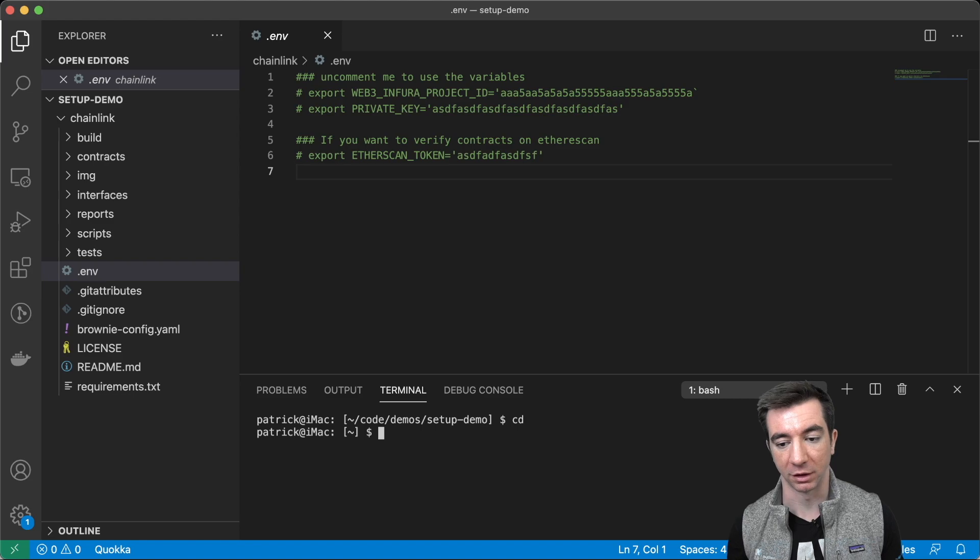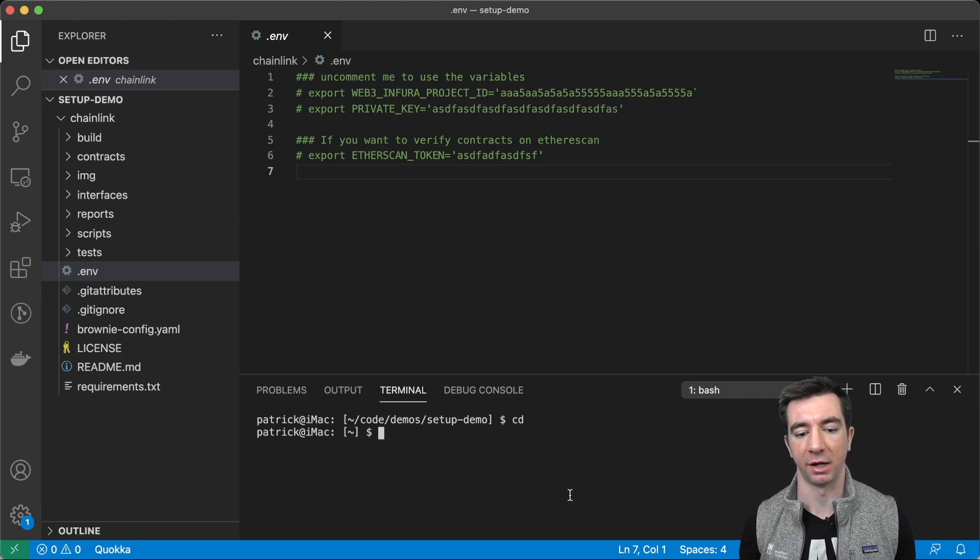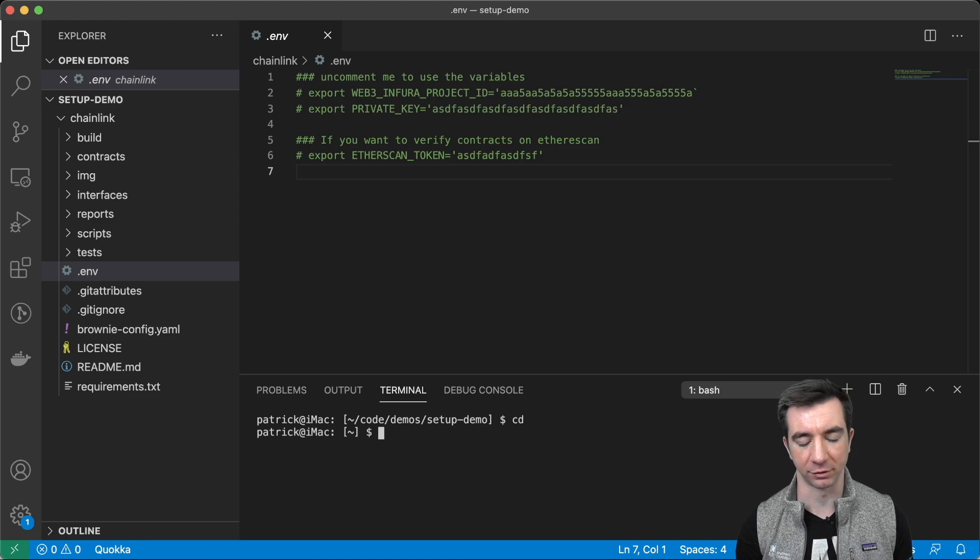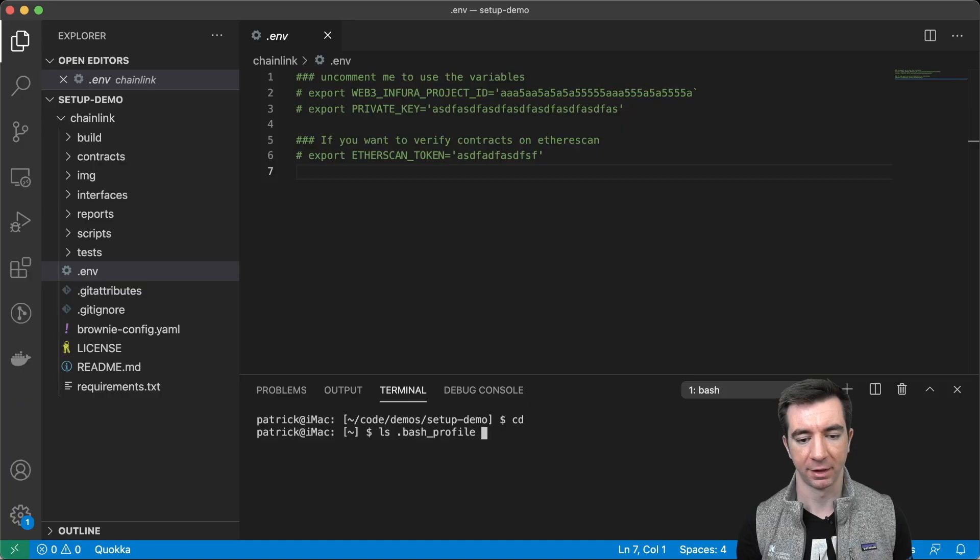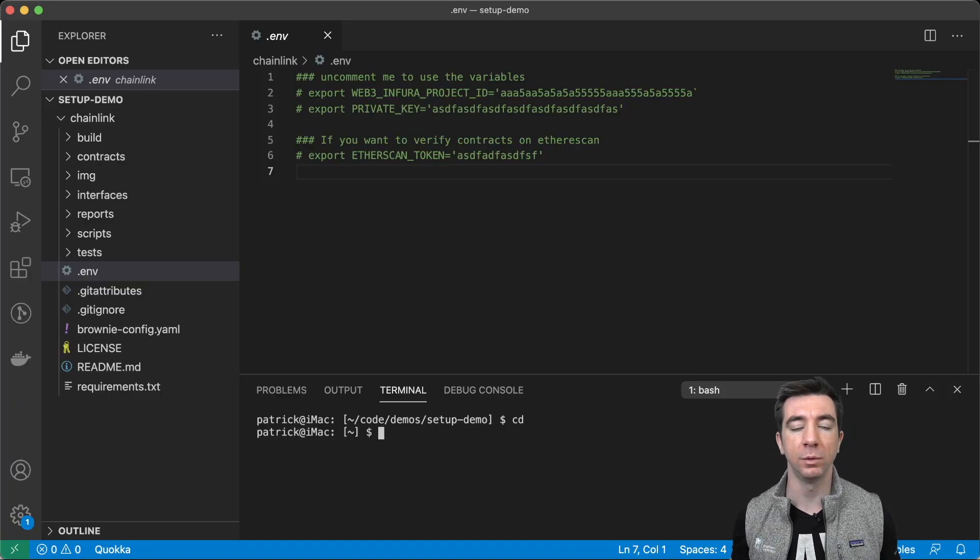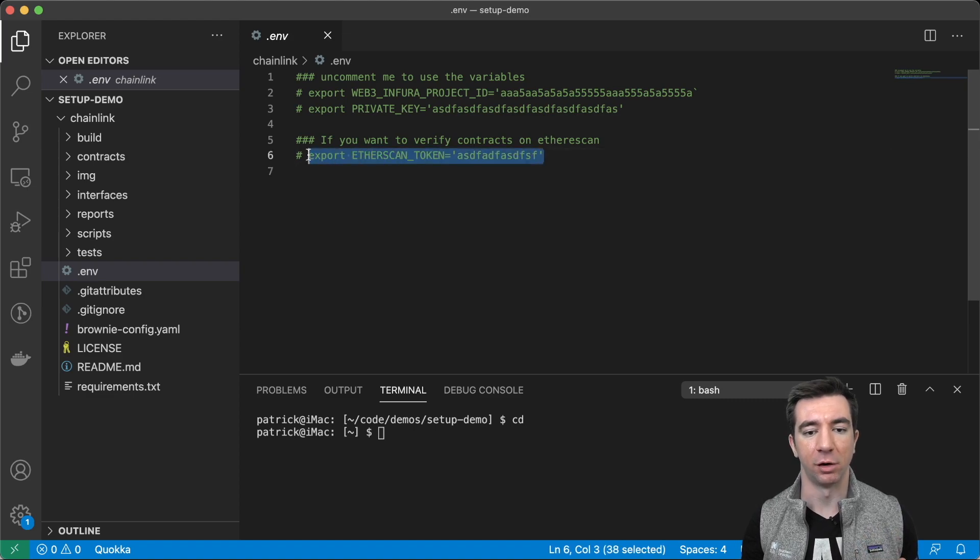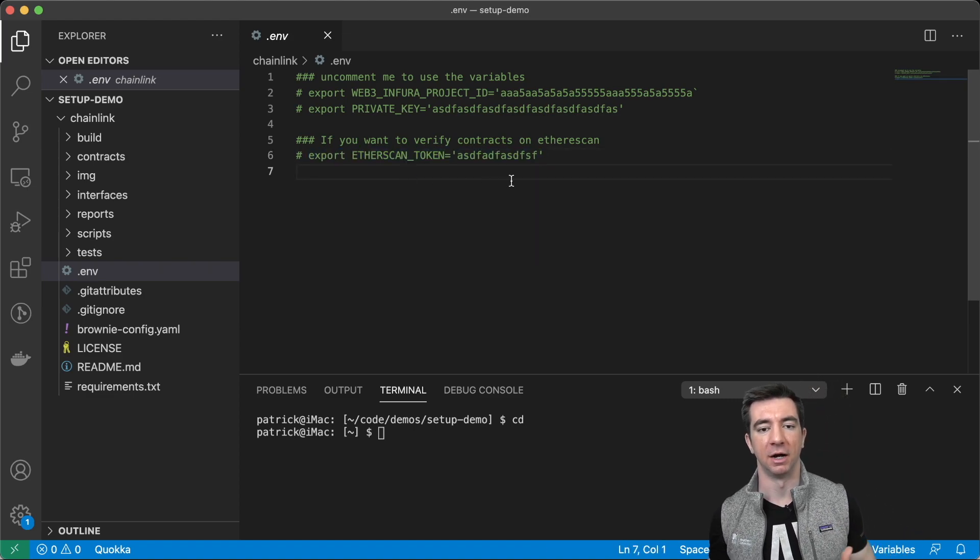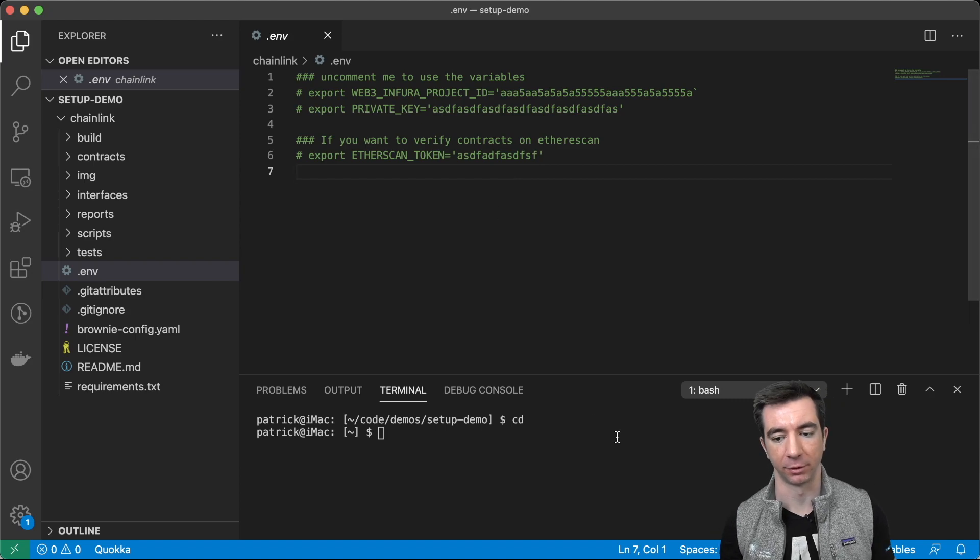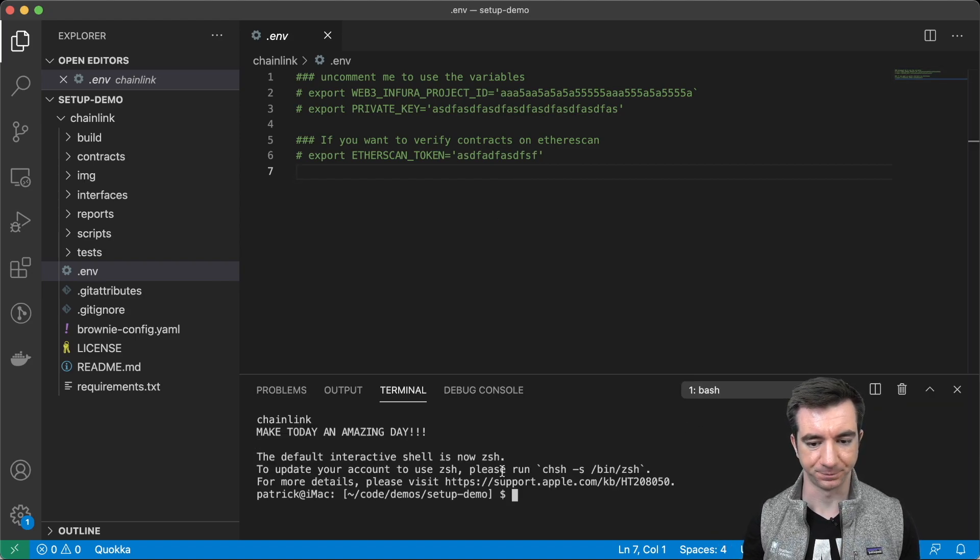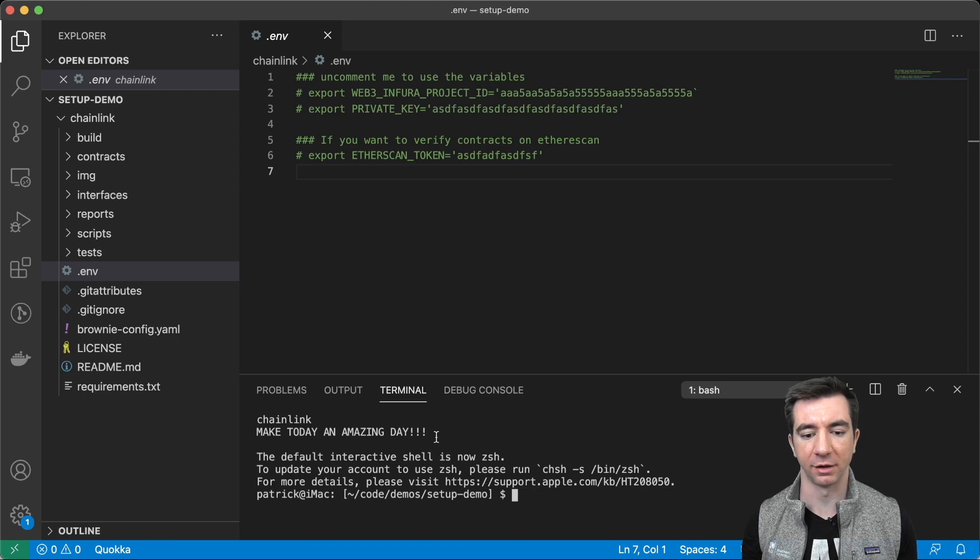But what I do do a lot is in my .bash profile. So, in your home directory, you have a .bash profile. I'm not going to go into it right now. But what you can do in there is you can actually have a whole bunch of exports that will automatically get loaded from the start.